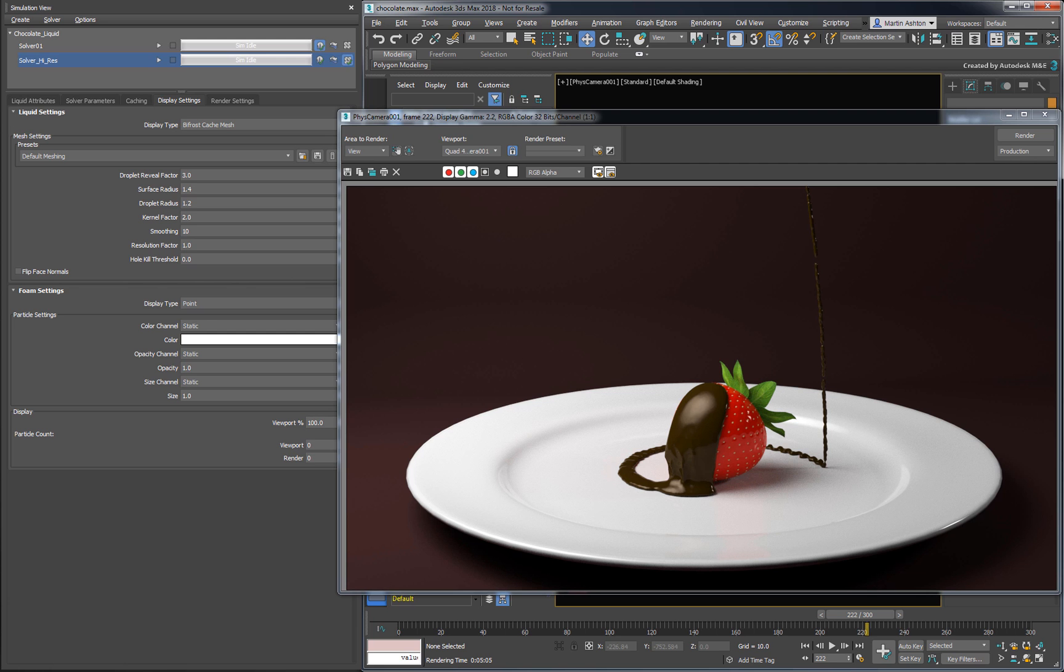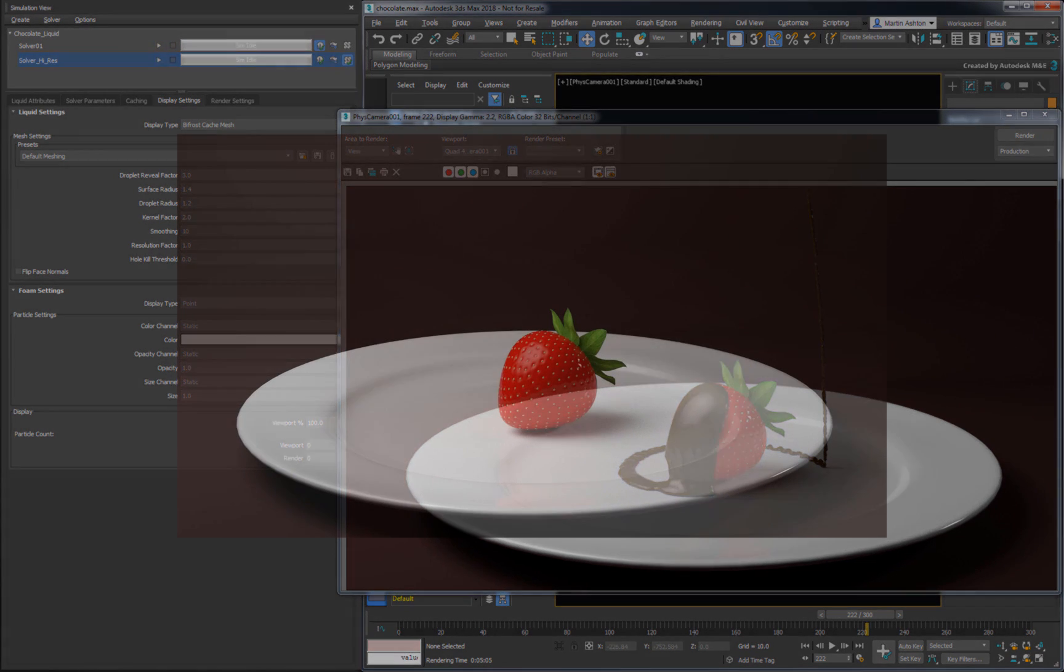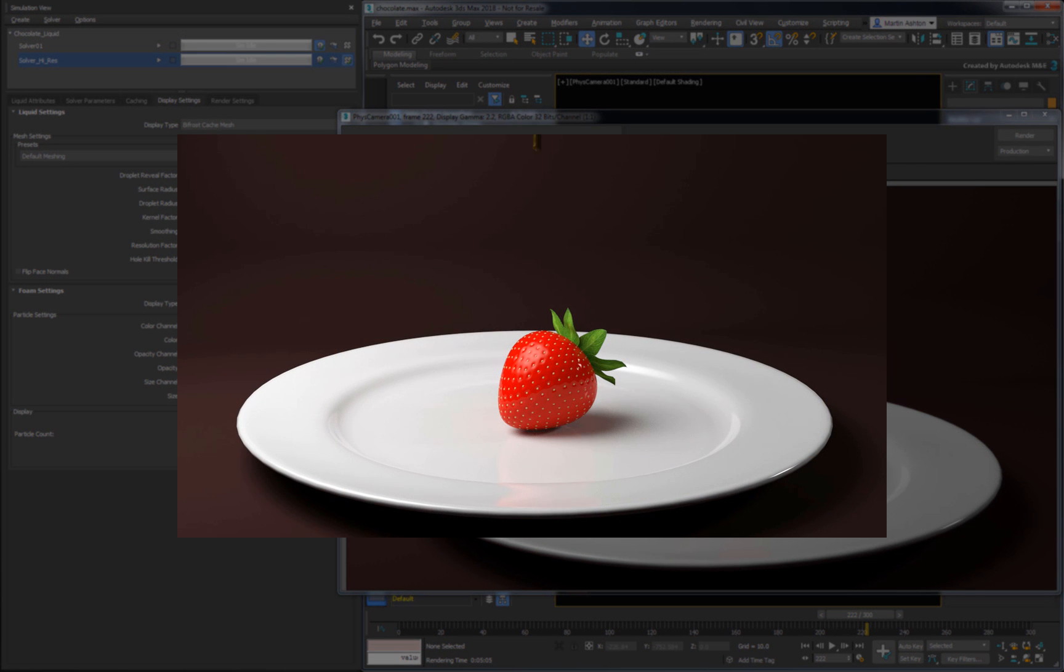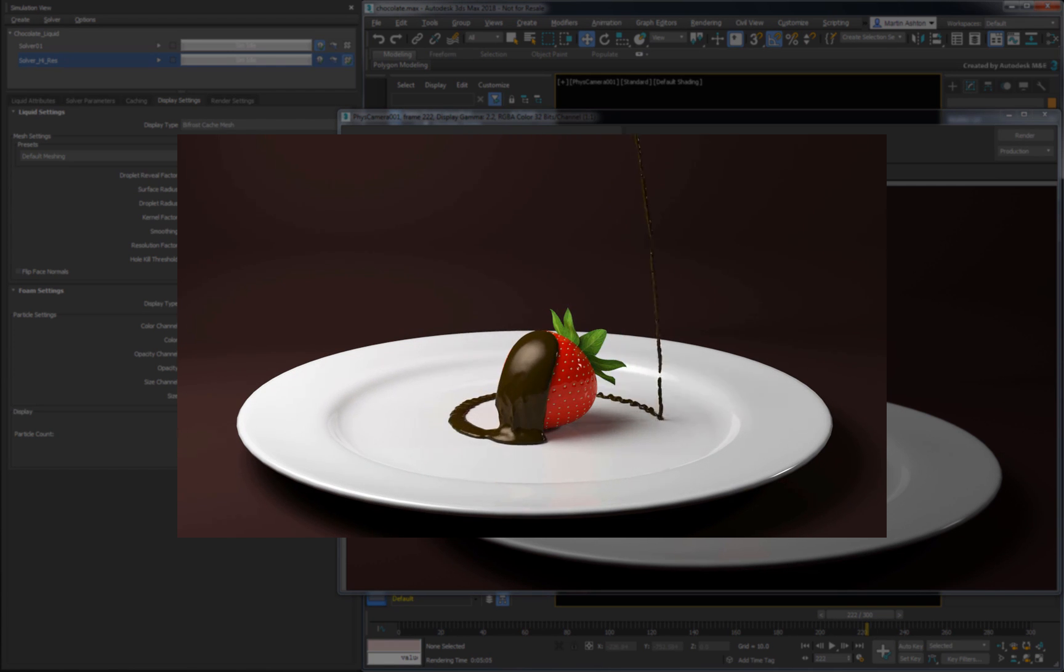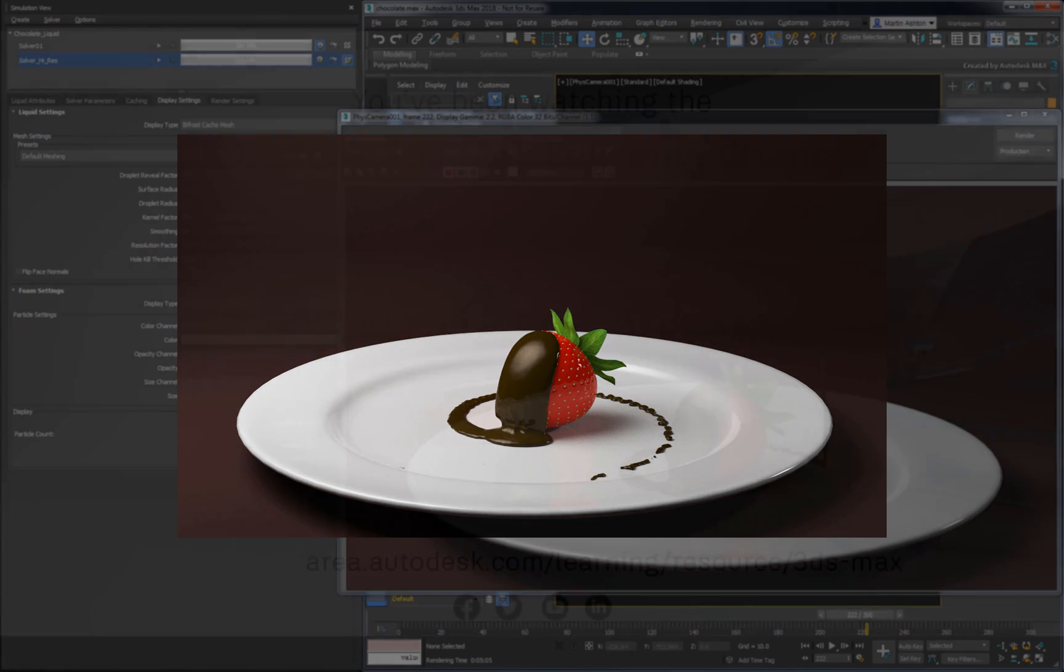I hope you found this scene walkthrough helpful, and thanks for watching!